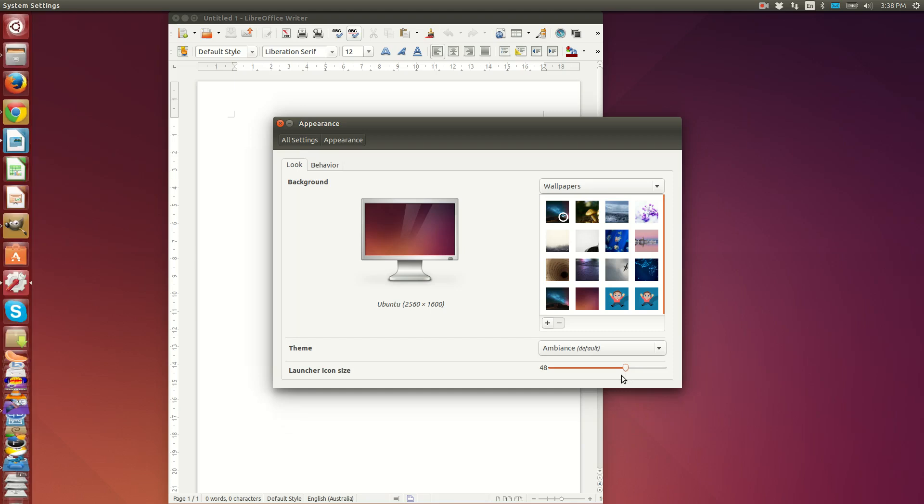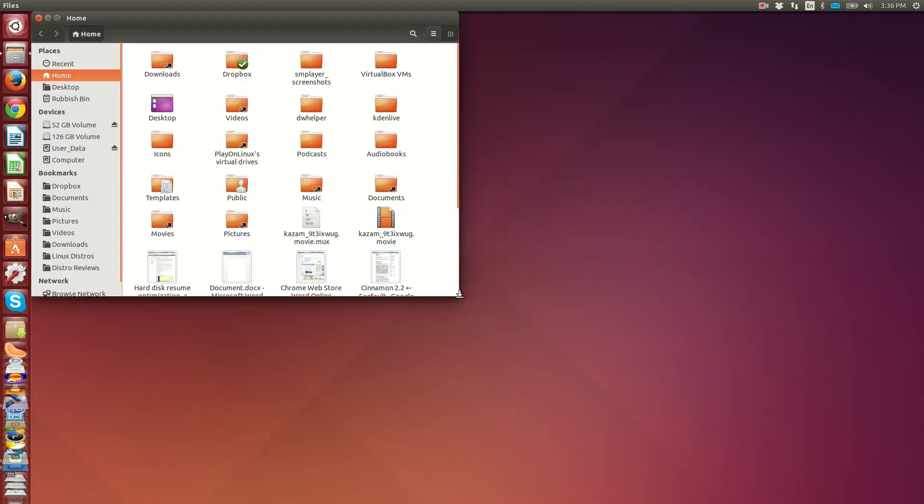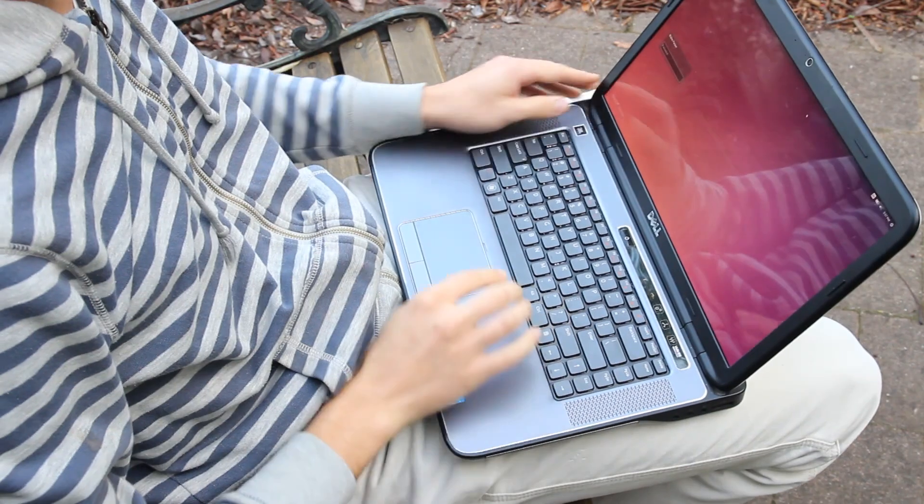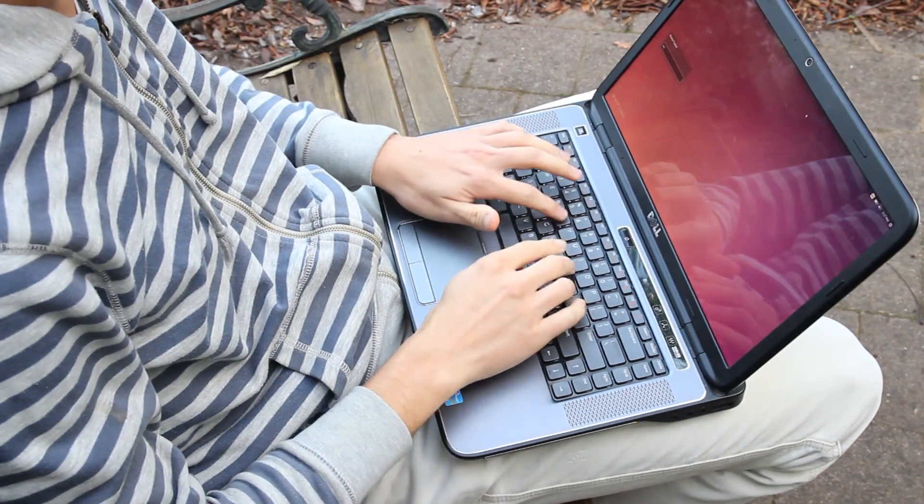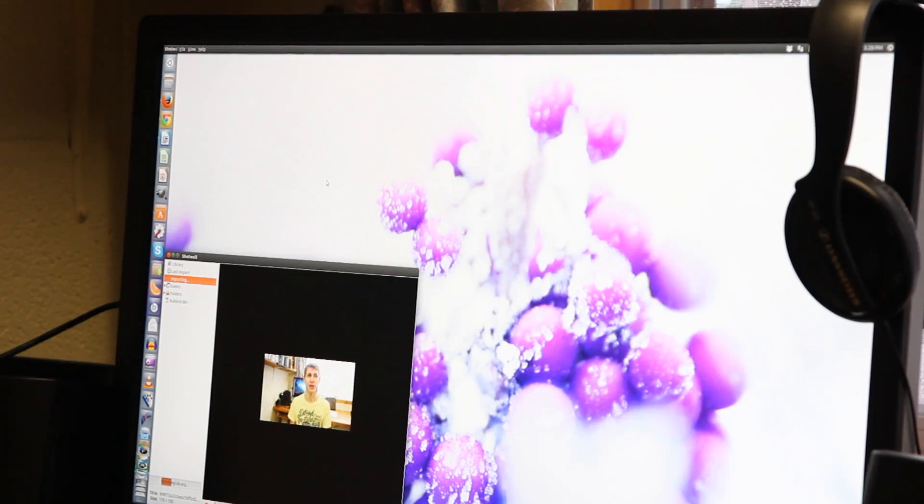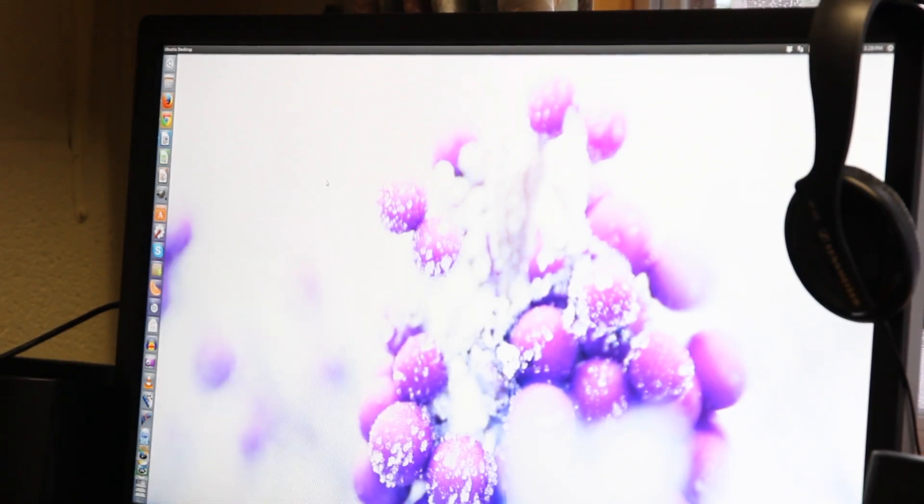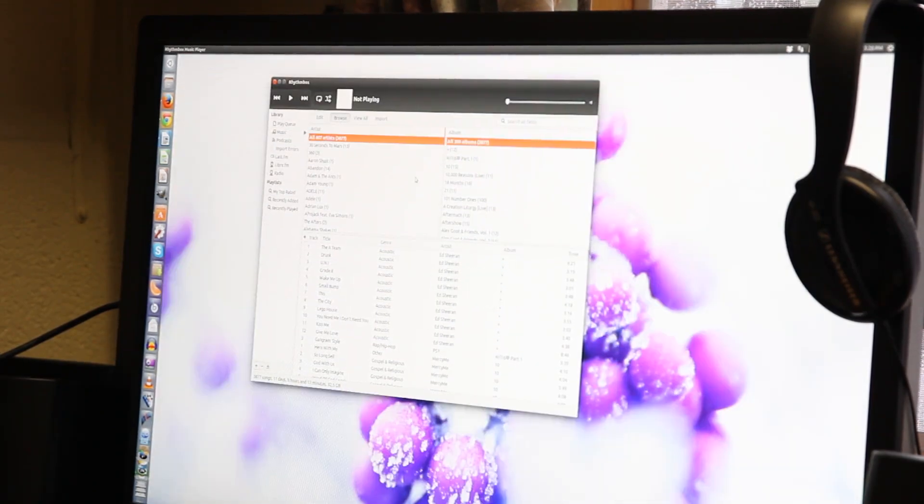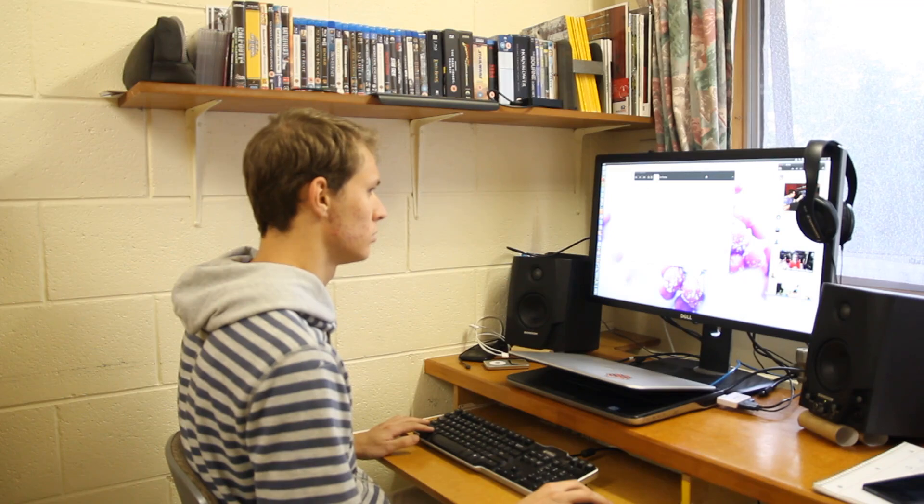The desktop overall looks sharper than ever, and thanks to borderless windows, live window resizing, and a new lock screen and some stellar wallpapers, the trademark Ubuntu look and feel no longer feels like a toy that was designed solely by developers. It's starting to feel mature and more capable of gracing someone's PC either professionally or in the consumer market.